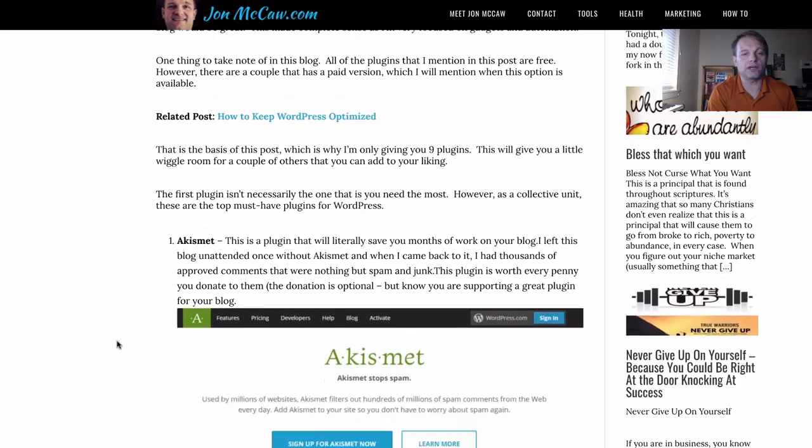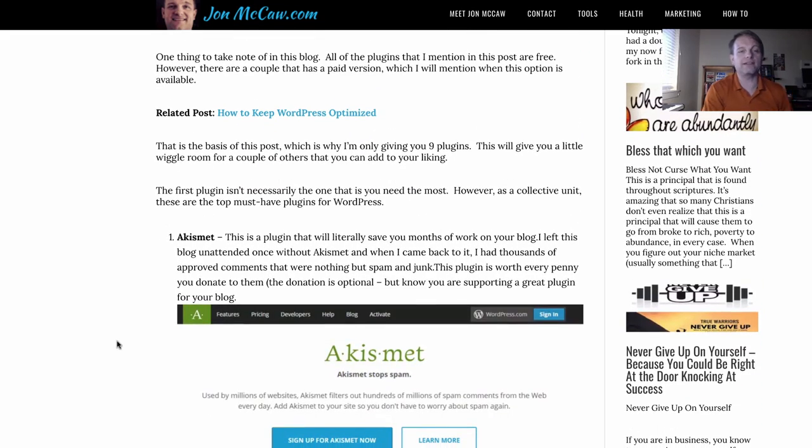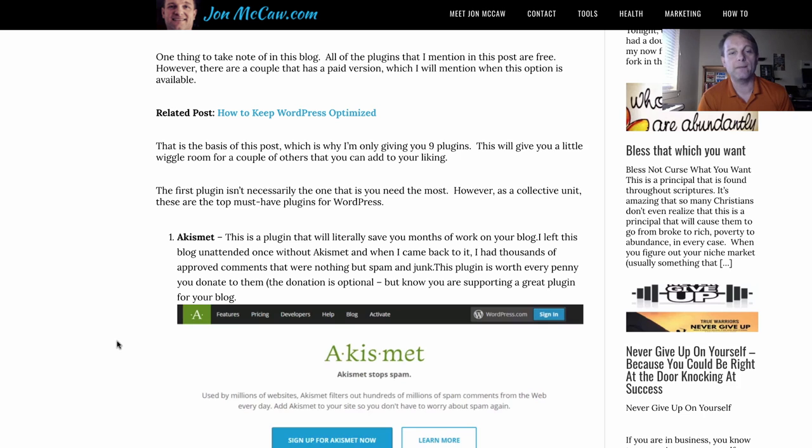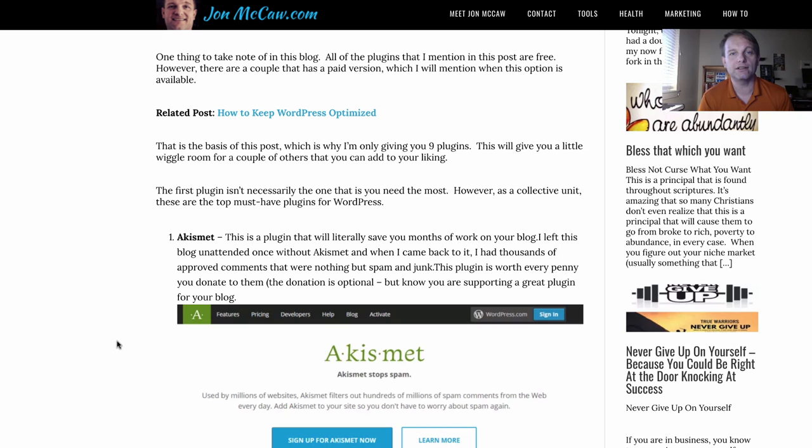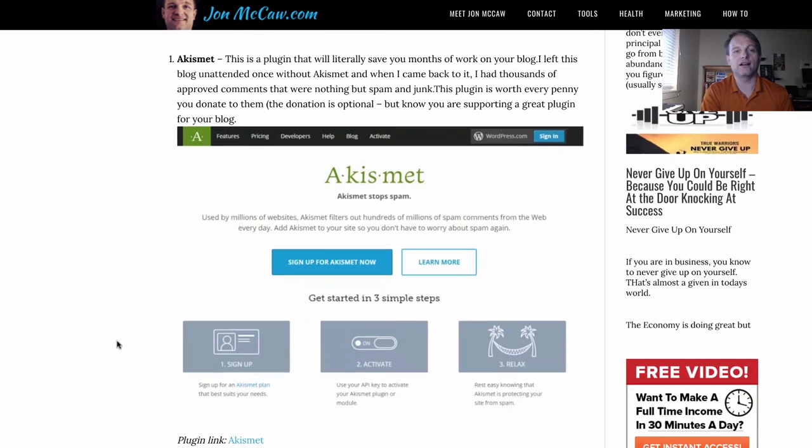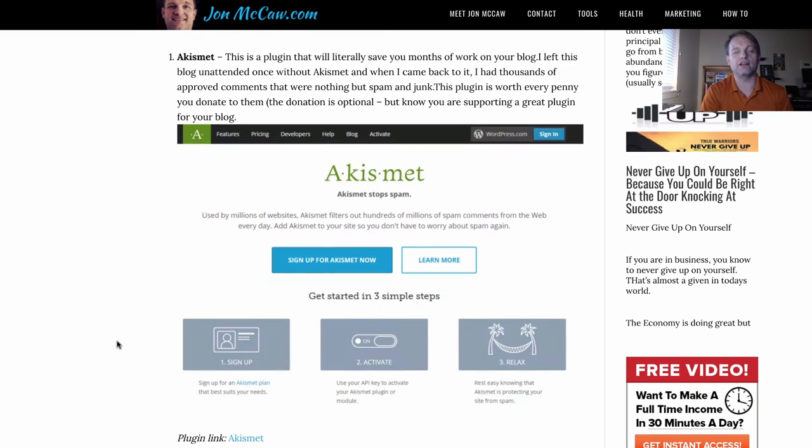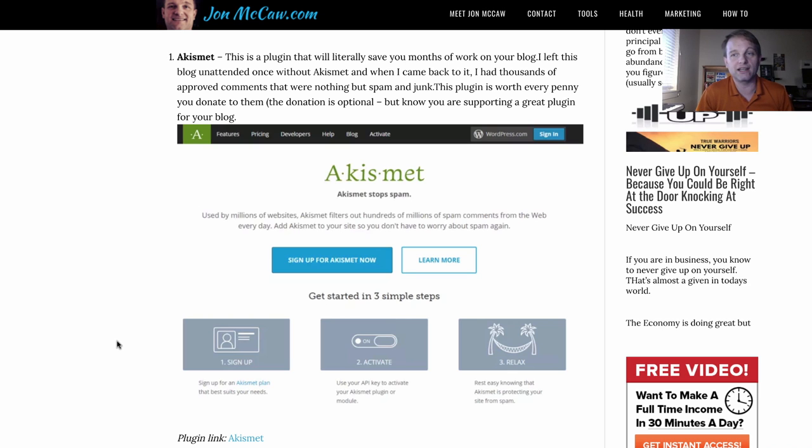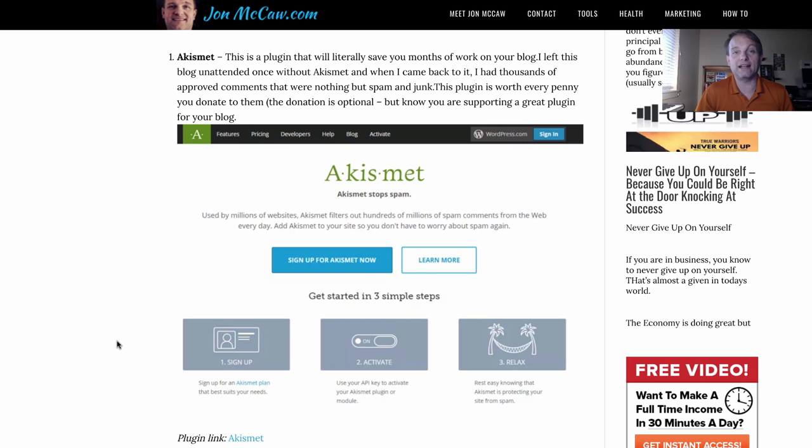First one that I think is an absolute must is Akismet. Now what this thing does is it blocks spam so that you're not going to get inundated with comments. I once had this very blog inundated with a bunch of spam comments. I don't think it was anything to do with what I did. Well maybe it was. I didn't have Akismet in there.